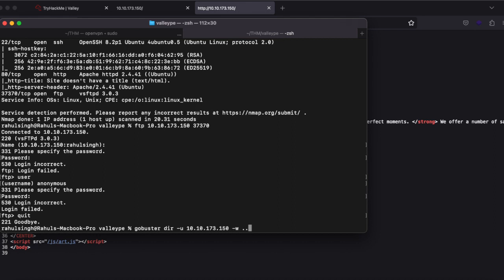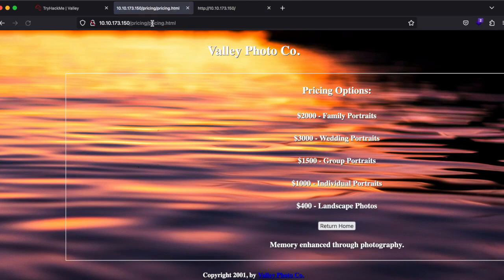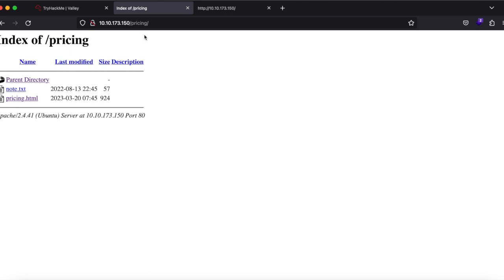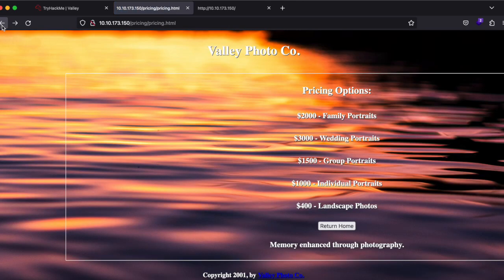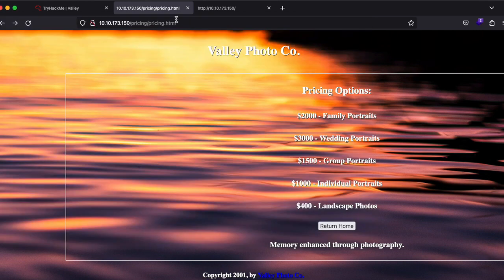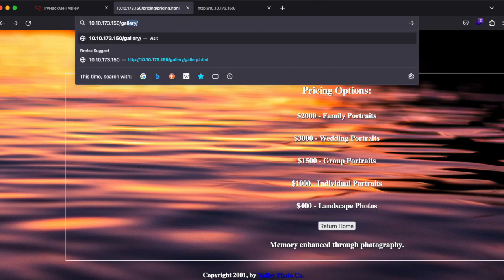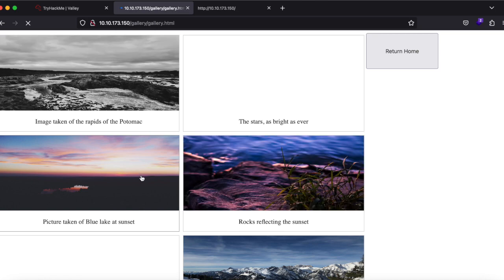Let's run Gobuster with the -u flag and 30 threads. We find directory listing is enabled and there's a note.txt that says 'please stop leaving notes randomly on the website.' So there will be a random note somewhere. Let's navigate to the gallery directory — it has a gallery.html which we've already visited, nothing fancy.